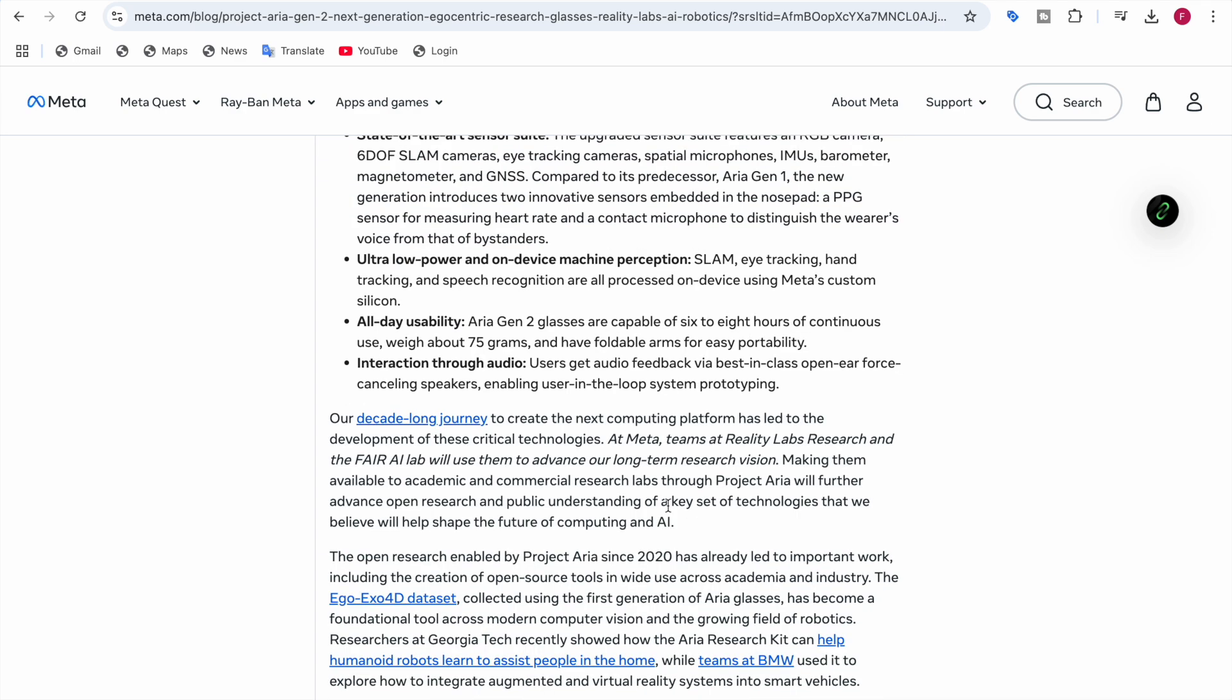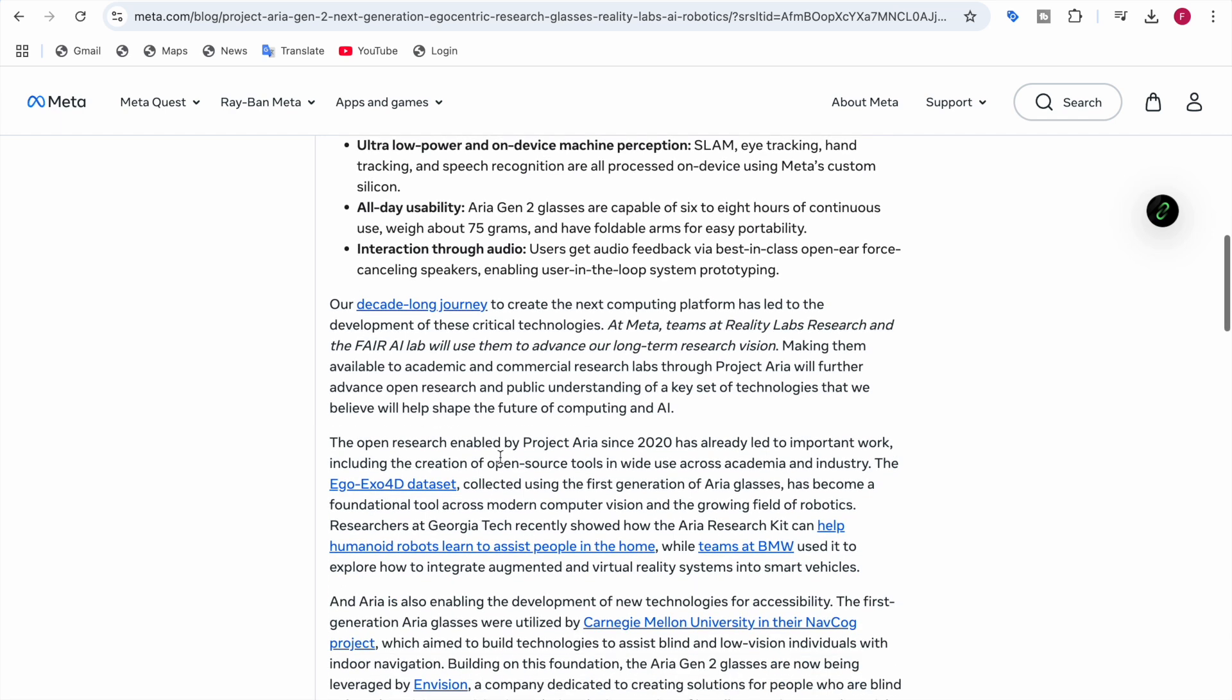Regarding these glasses, at Meta the teams at Reality Labs Research and the FAIR AI Lab will use them to advance their long-term research vision. They will also make it available to academic and commercial research labs through Project Aria so they can further advance open research and public understanding for technologies that will help shape the future of computing and AI.